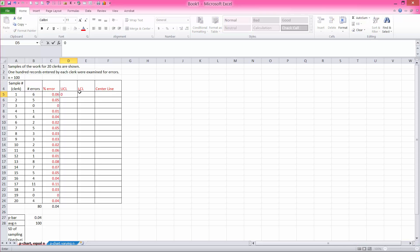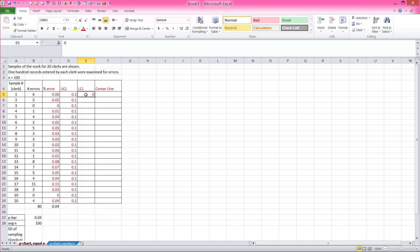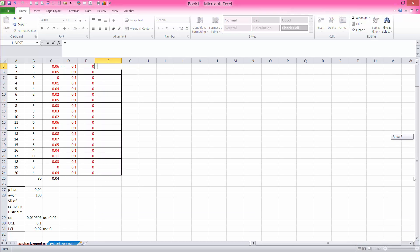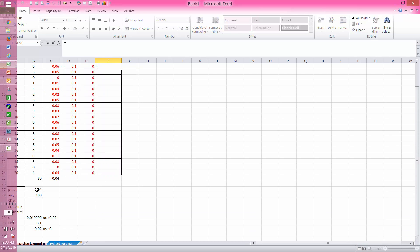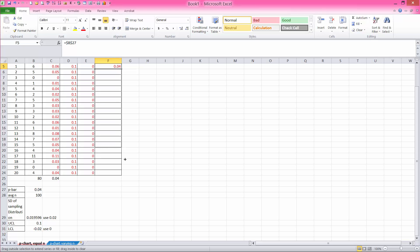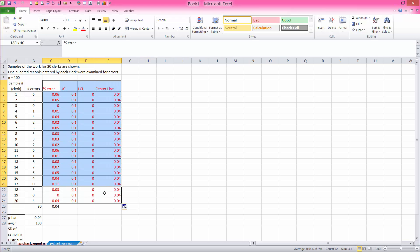So I can put 0.1 and just copy that down. Lower control limit is 0, so I can just copy that down. And center line, I can either put 0.04 or I can set it equal to this number, fix the cell reference, and then just copy that down. Any method that you use is going to give you the same response.